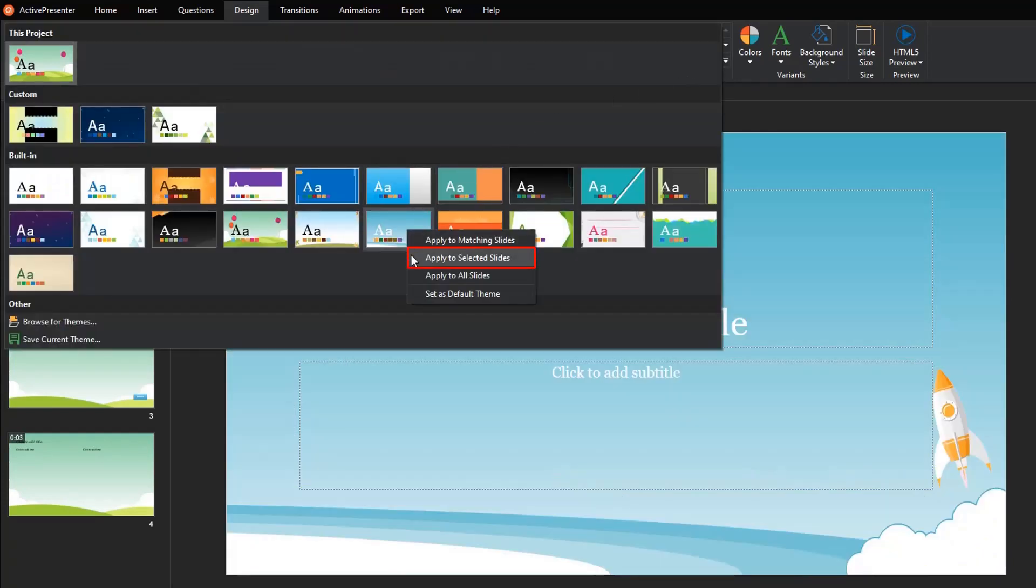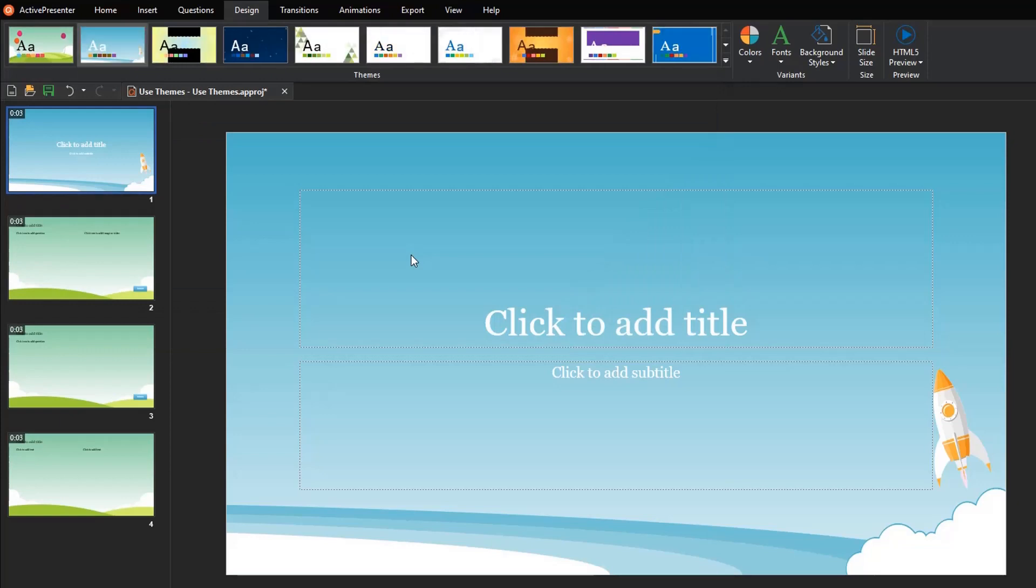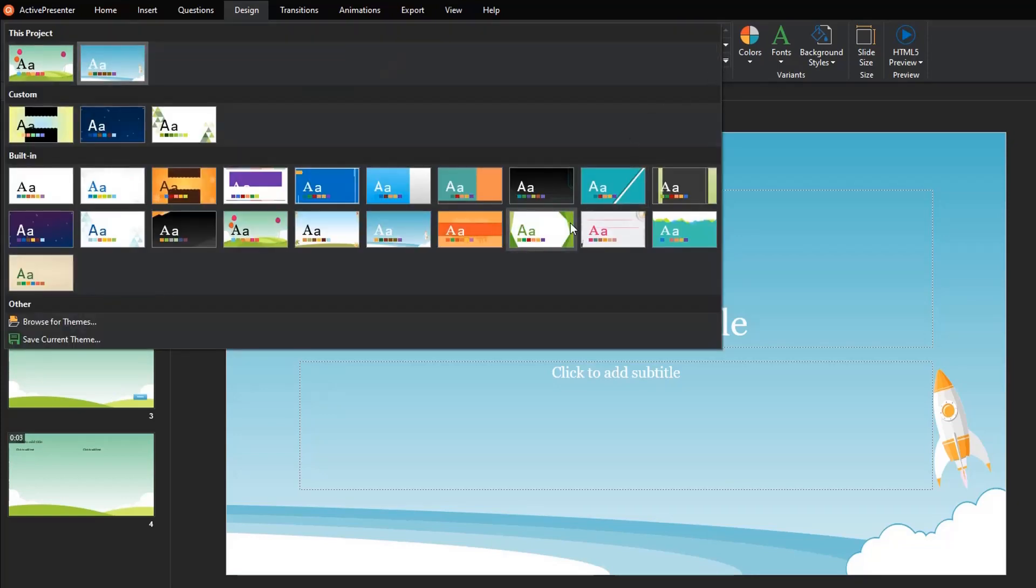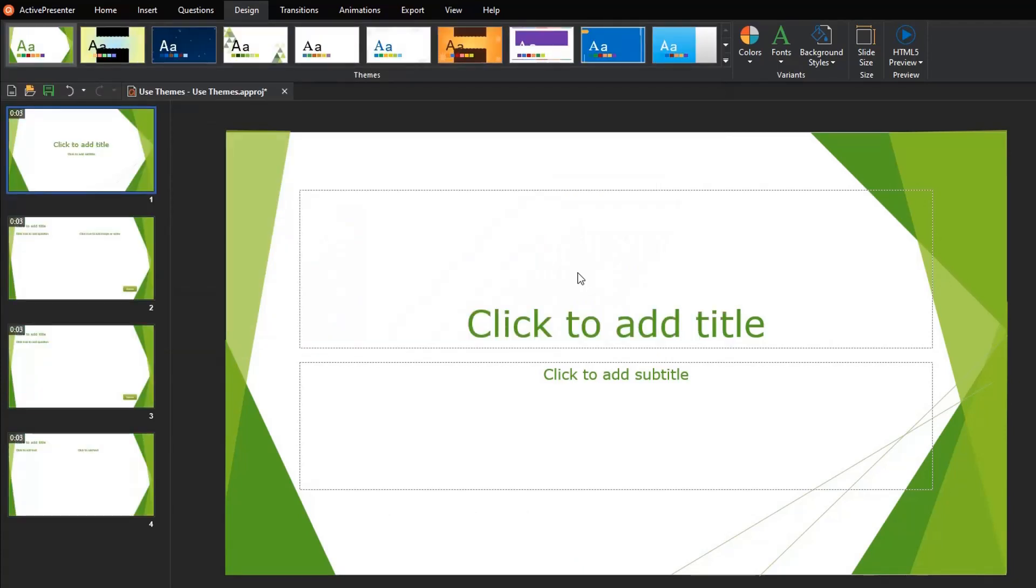This option applies the theme to selected slides only. It's very handy when you want to use different themes for different slides. With this option, the theme of all slides in your current project will be changed to a new theme.